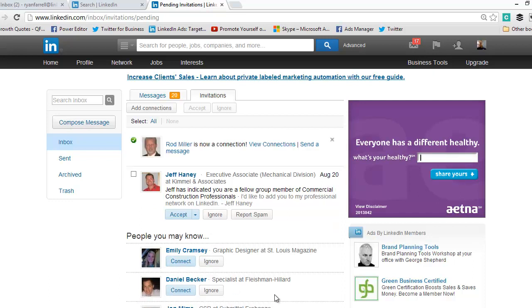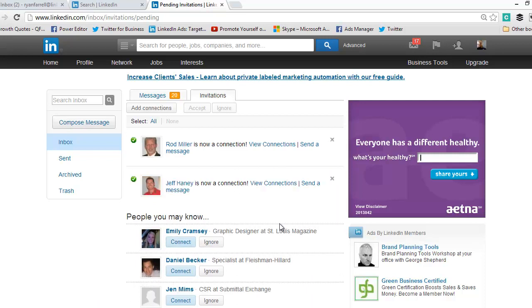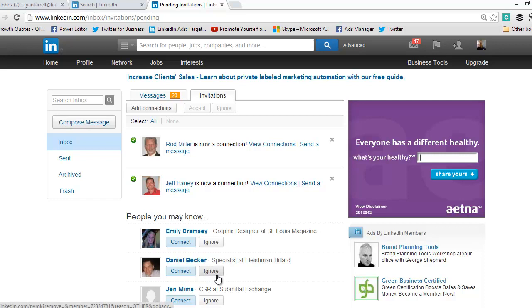It will automatically confirm that Rod is now your connection and Jeff is now your connection. Now I can go through and message them. I would also suggest, maybe once or twice a month, finding all your new connections.